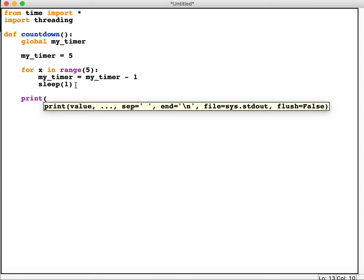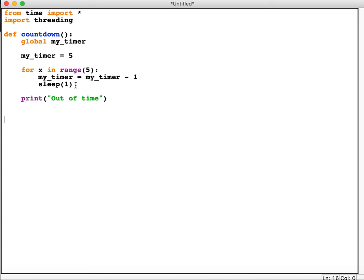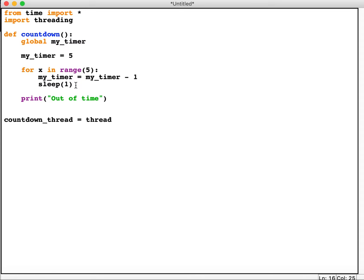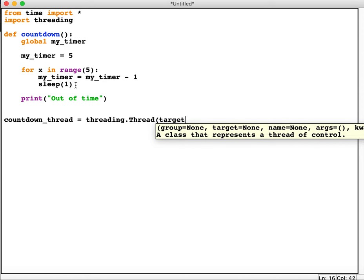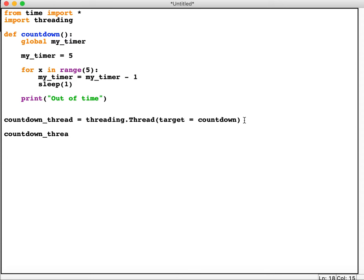Then we want to come out of the loop and print something like 'out of time'. So this is our timer. Now what we want is this timer to start, but at the same time our main program needs to start. So we're going to call this countdown_thread and we're going to do countdown_thread equals threading.Thread, open brackets, target equals countdown. Target being our function called countdown. So countdown_thread essentially will start our background timer off, and then we're going to do countdown_thread.start. So this will start our timer.